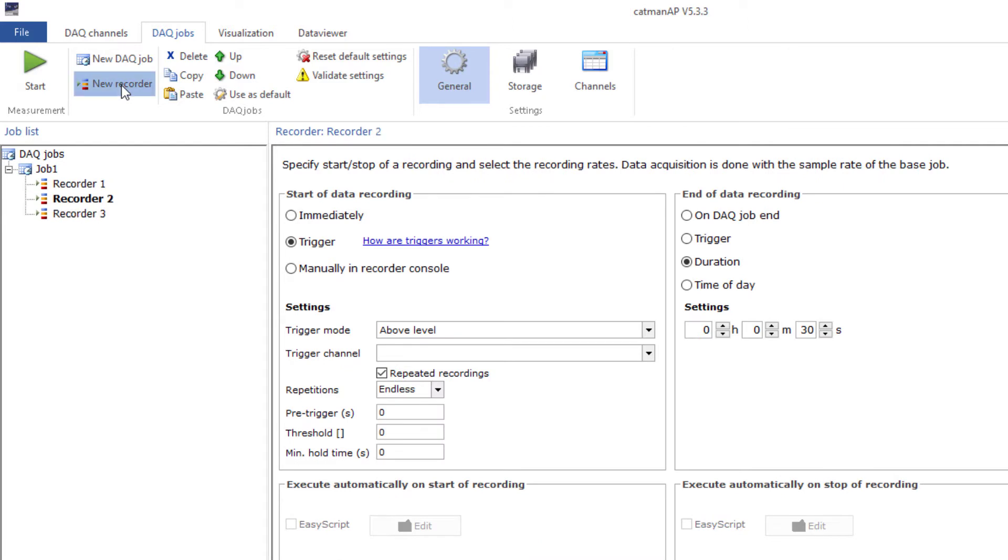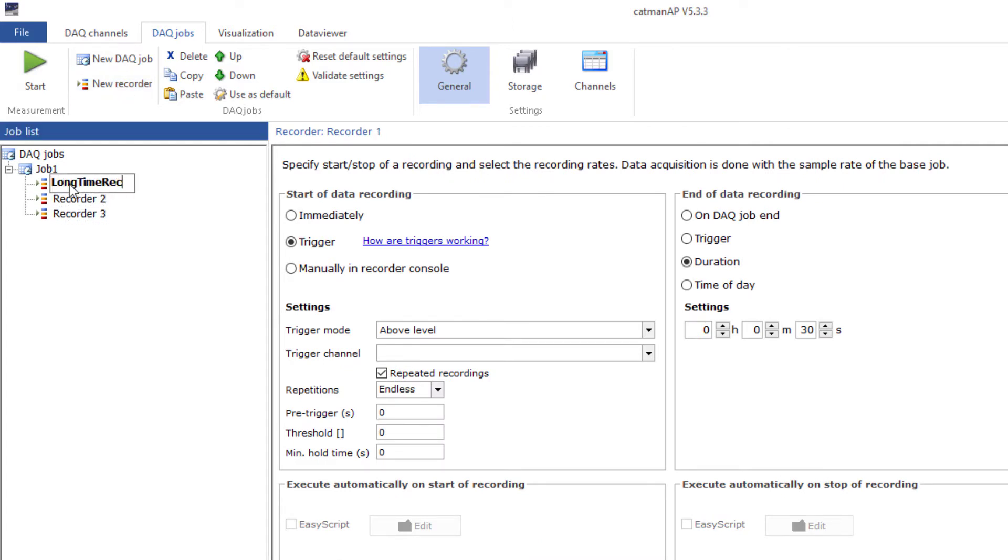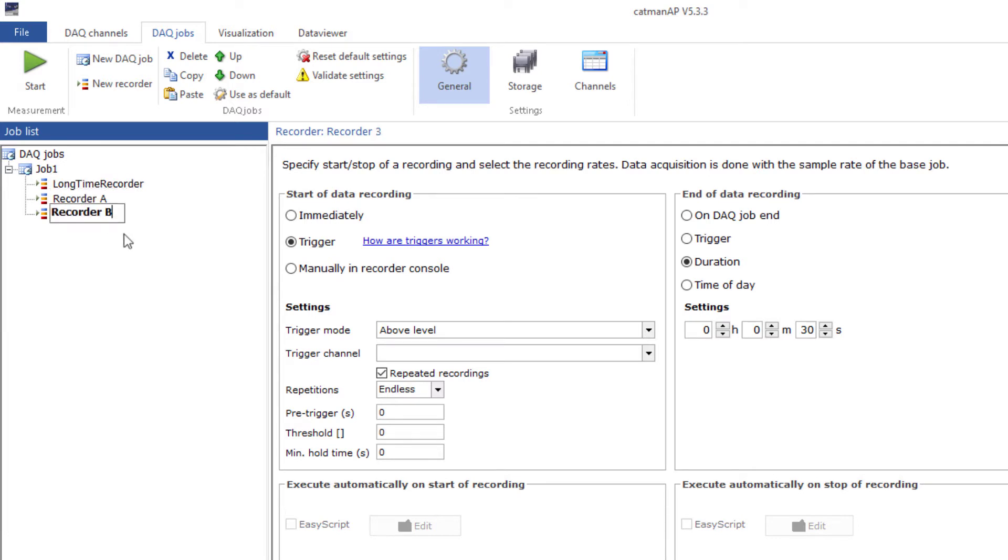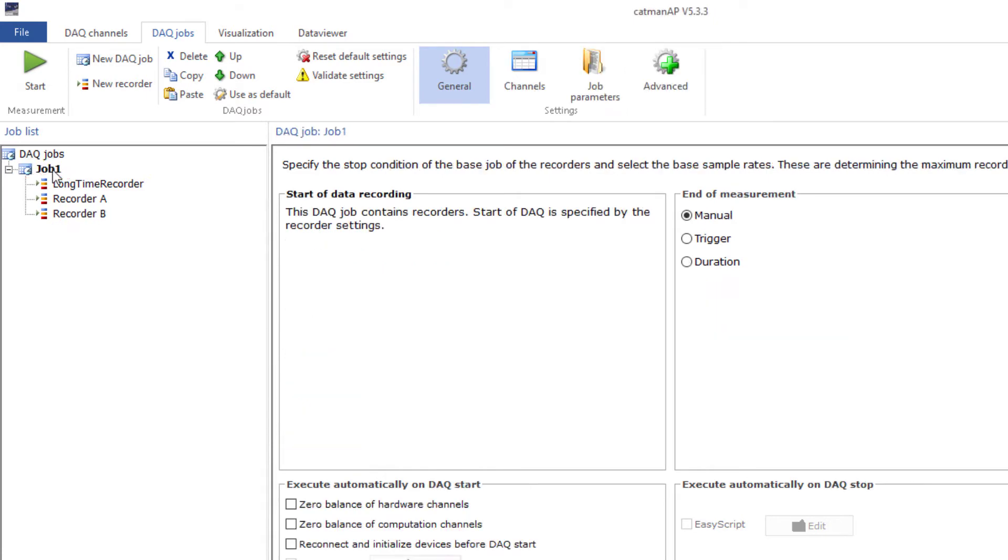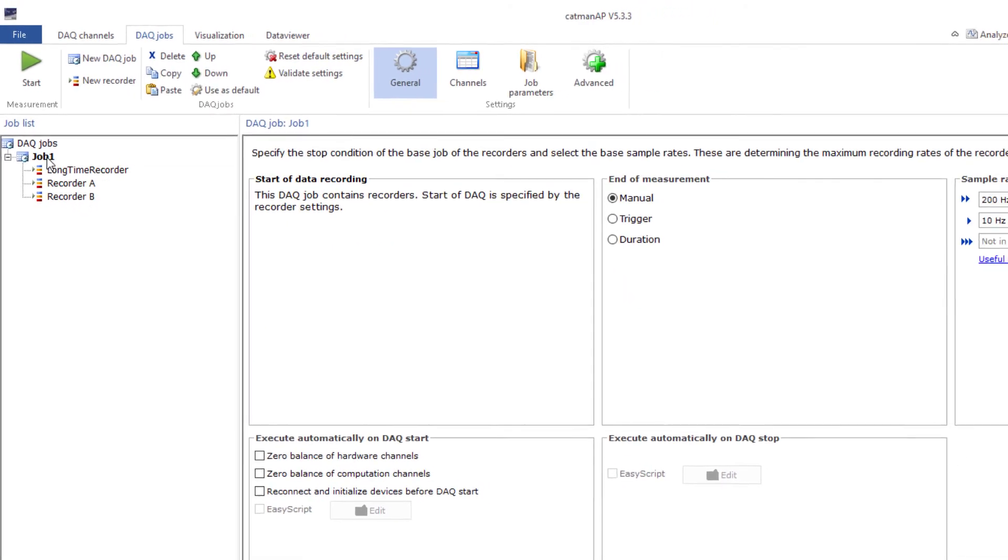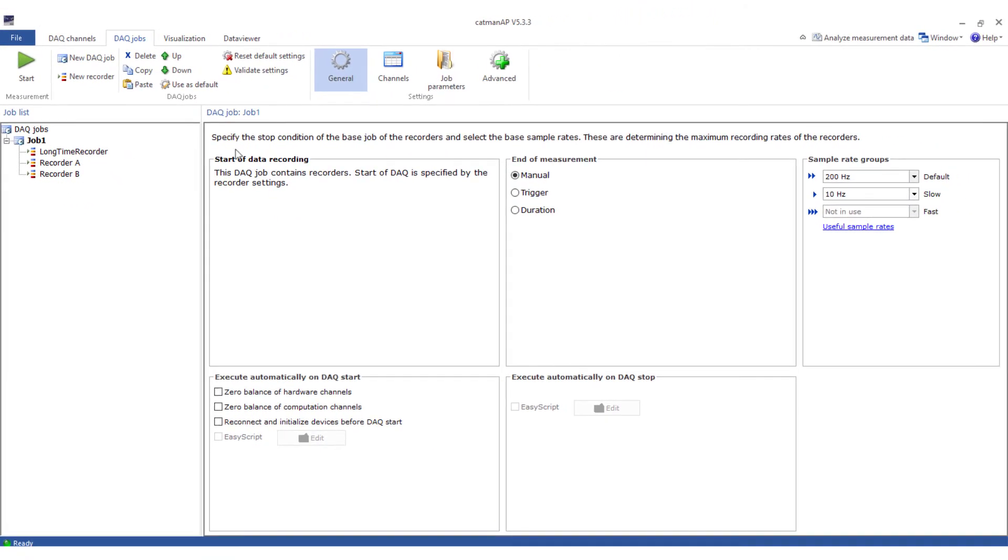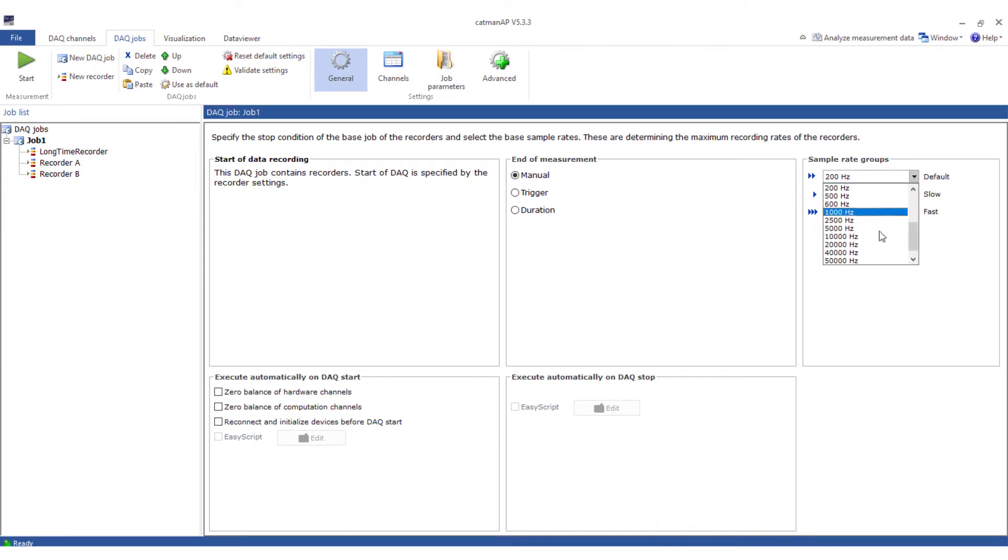The recorders are initially automatically numbered but can be renamed. To do this, click the name twice with a pause between clicks, not a double click. I have to adjust the sample rate of the DAQ job, which is done in the Sample Rate groups. Here you see the same settings as in the channel table.